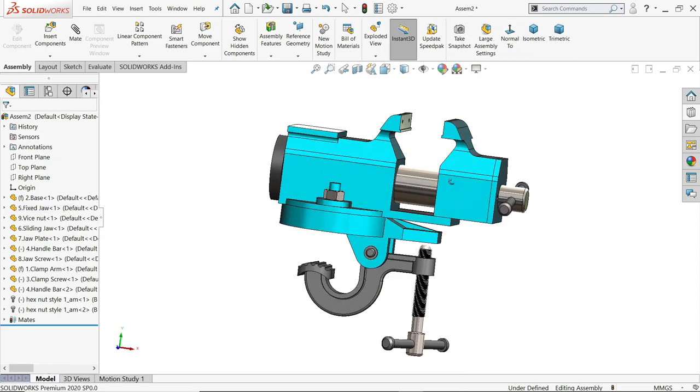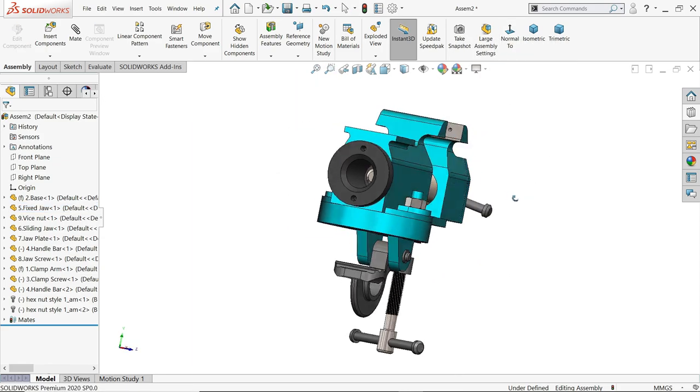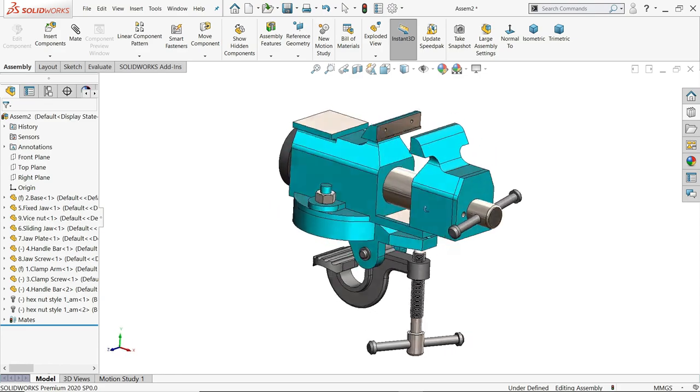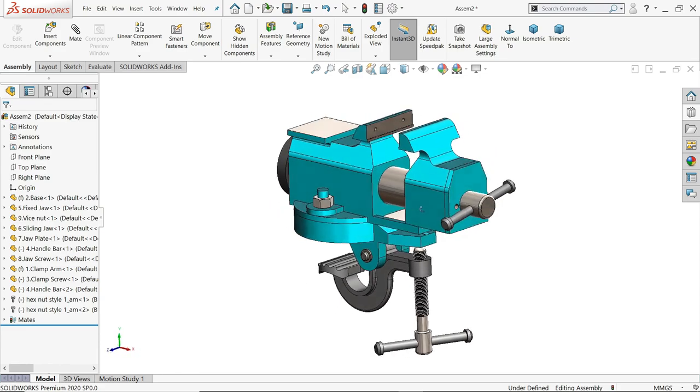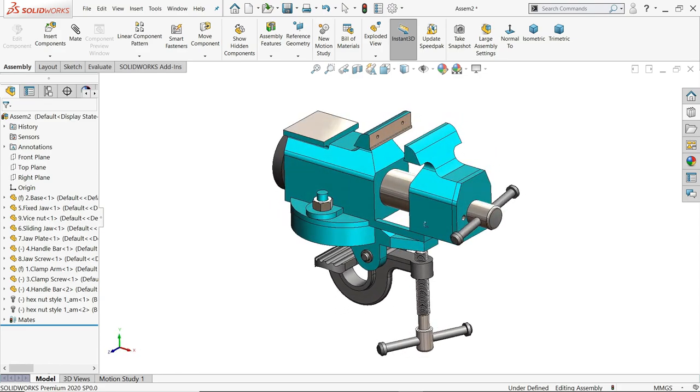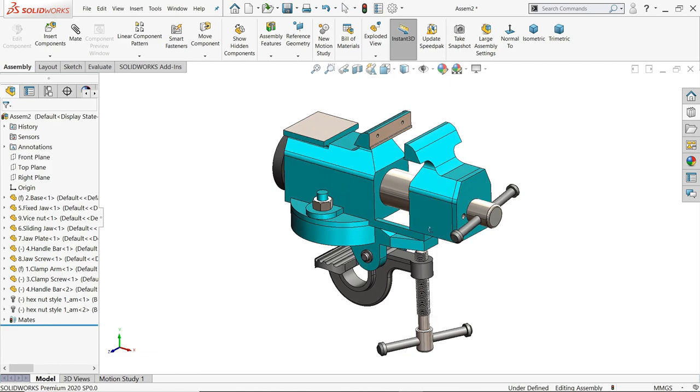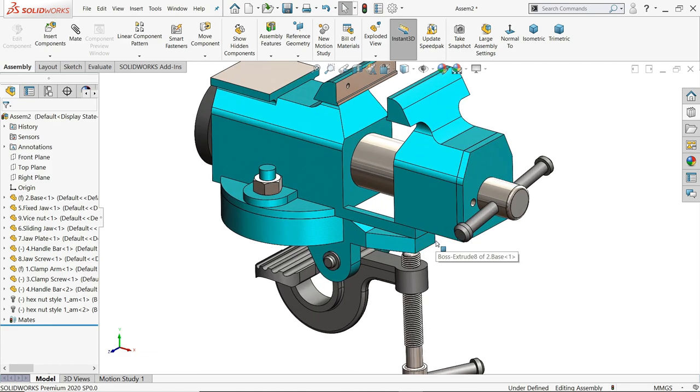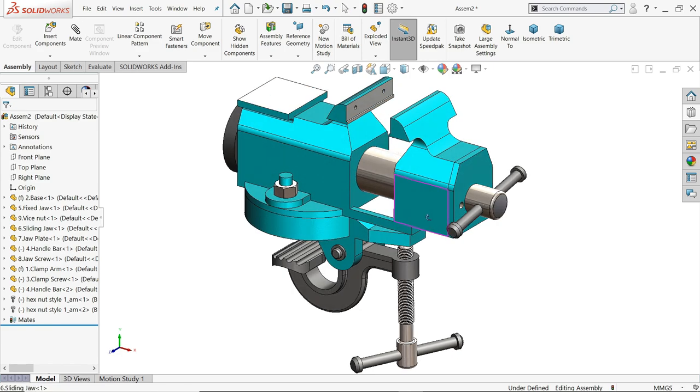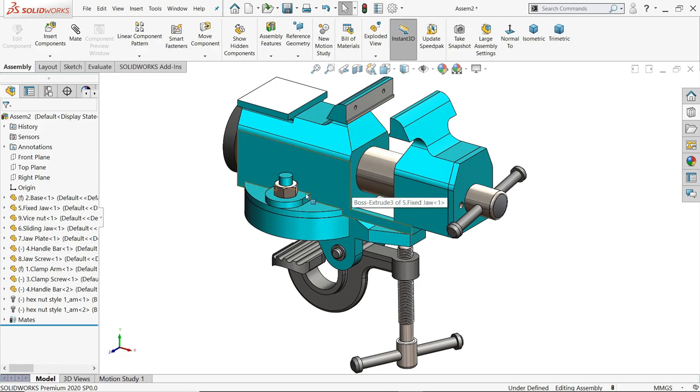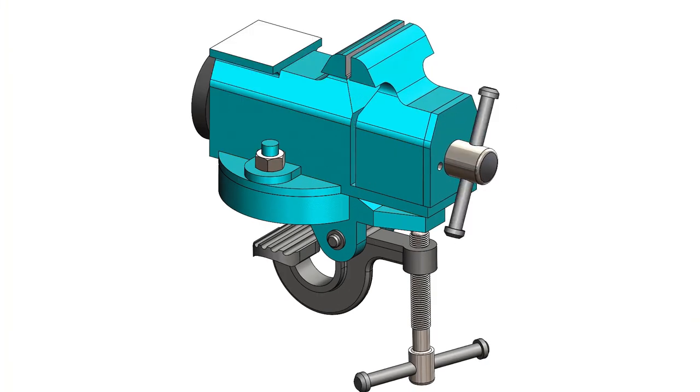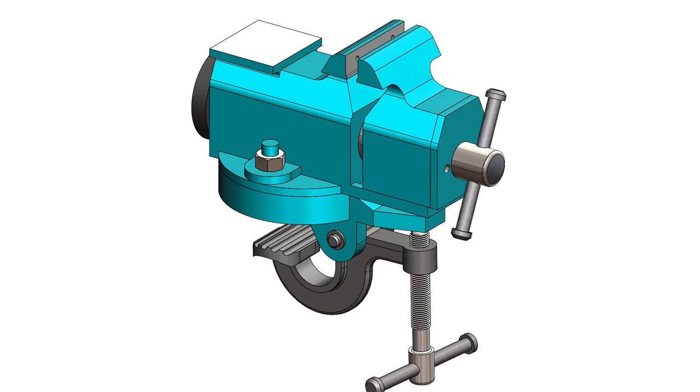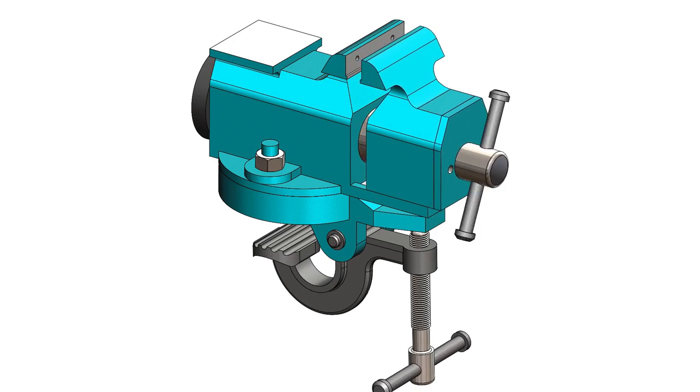So this is the simple tutorial how to create a fixed clamp mini bench vise in SolidWorks. I hope you liked. Don't forget to share, like our video, and please subscribe our channel for more videos and more projects in SolidWorks. Thanks for watching.